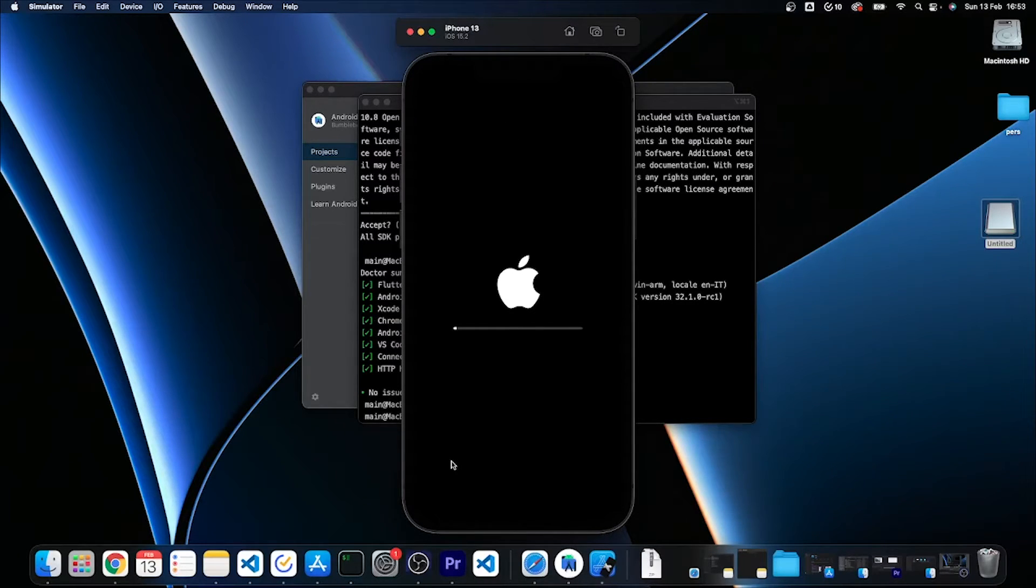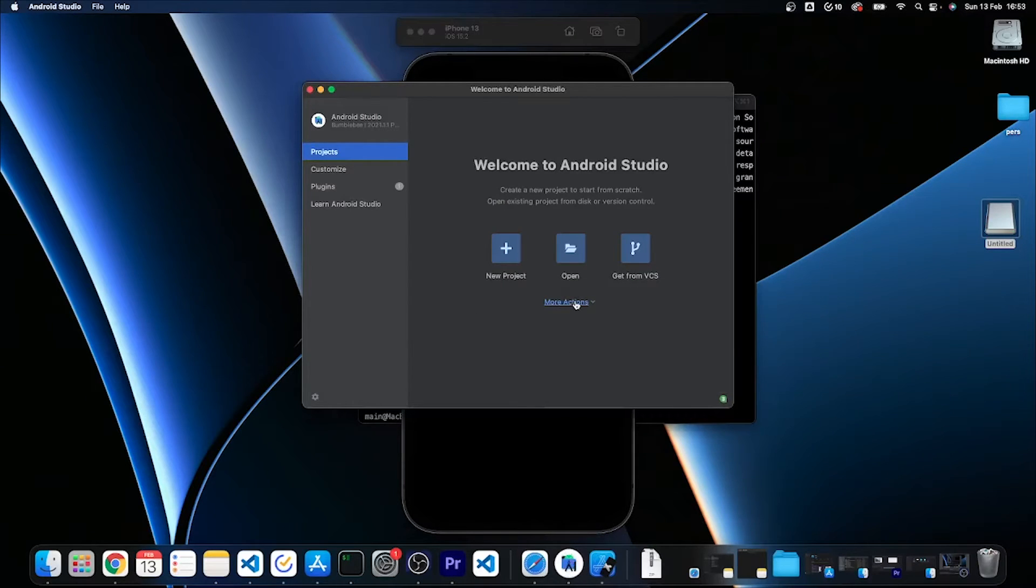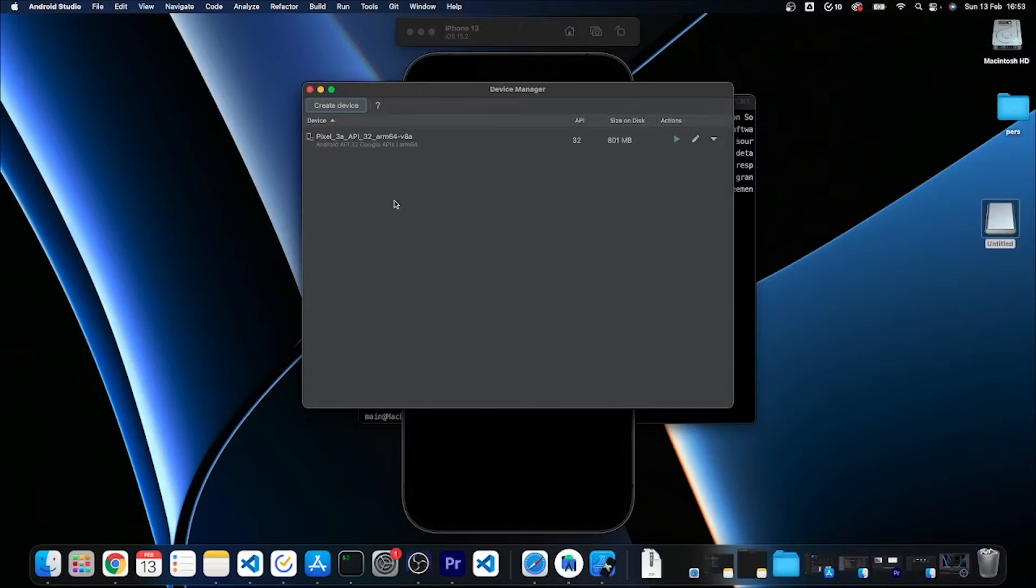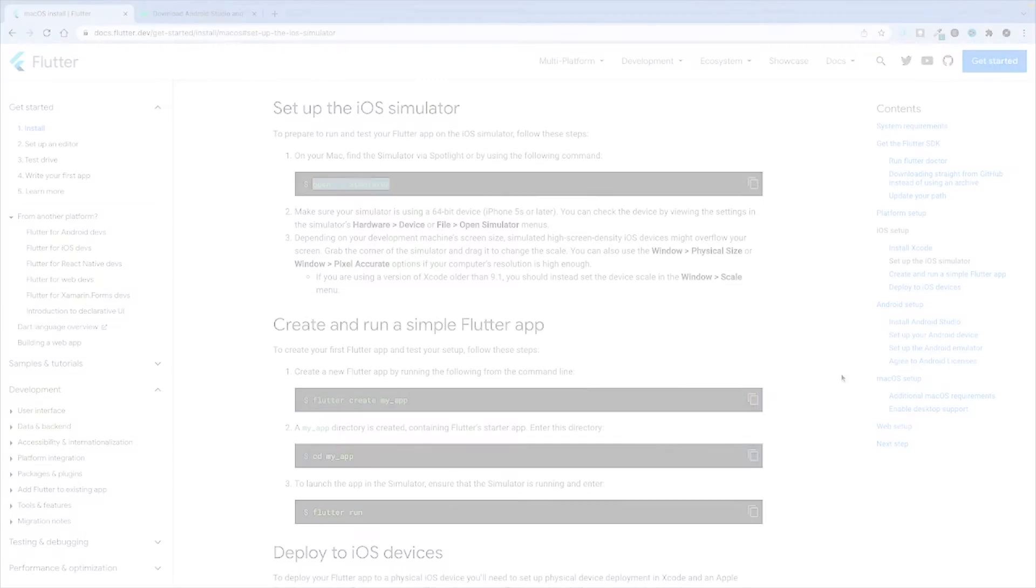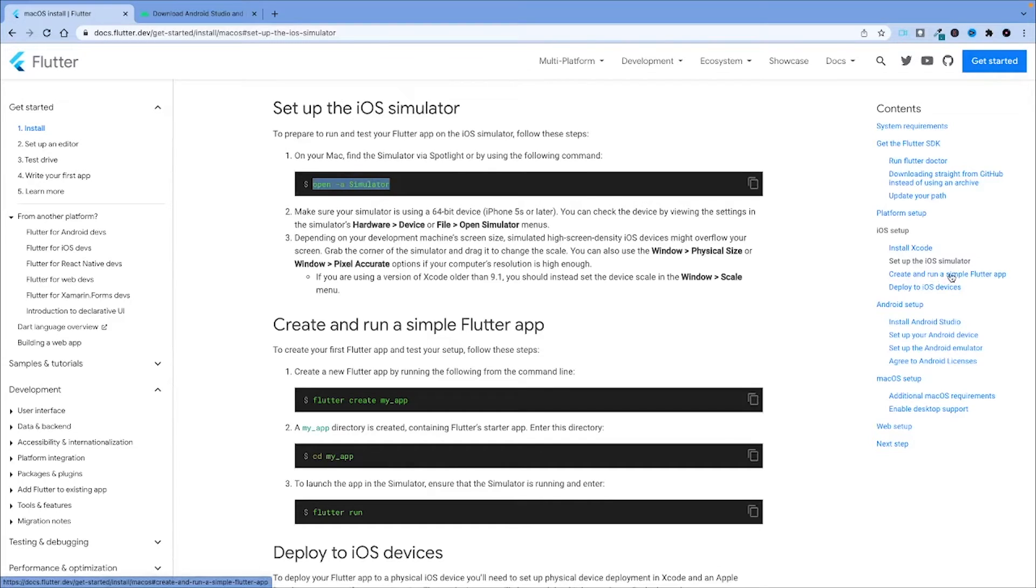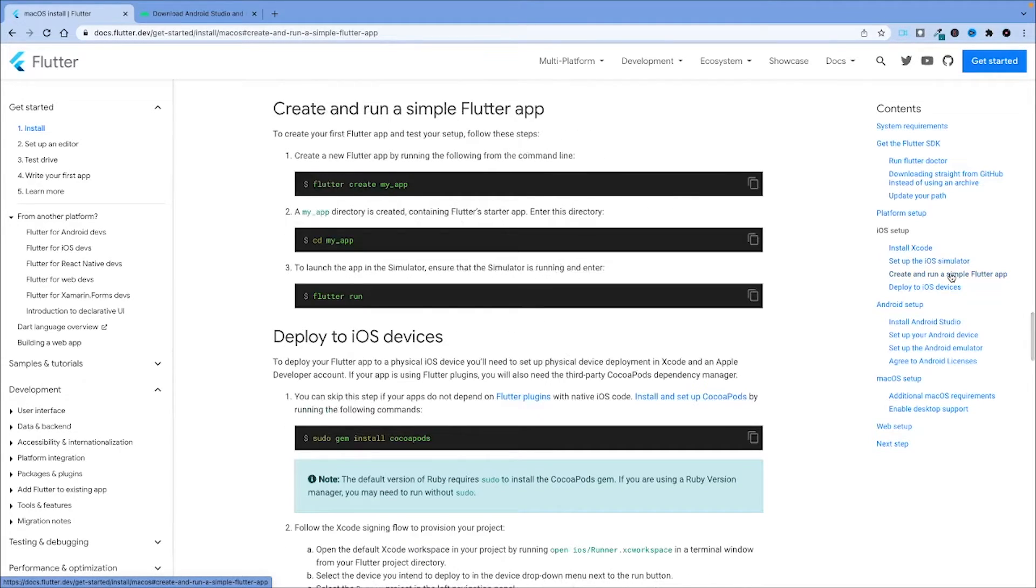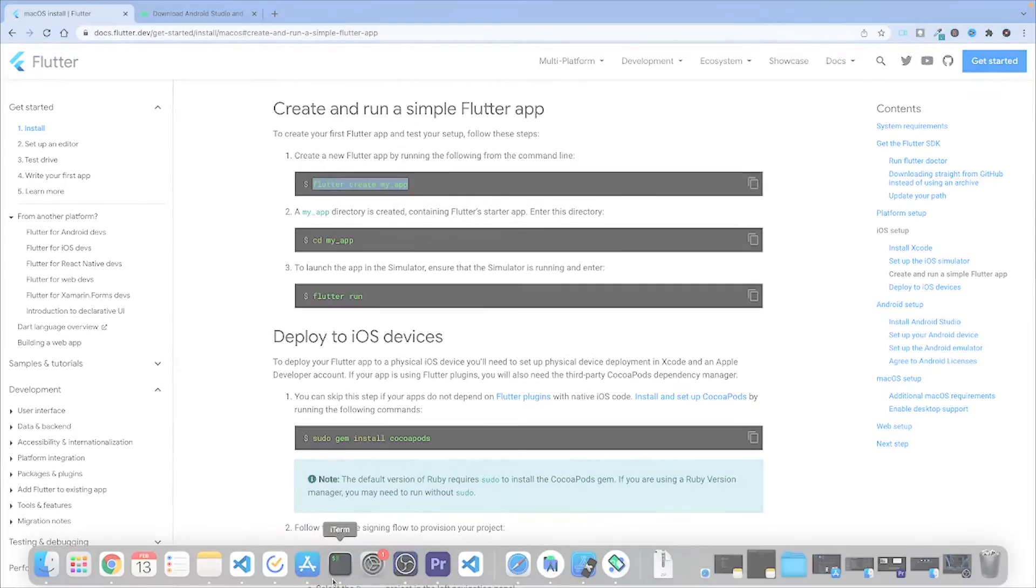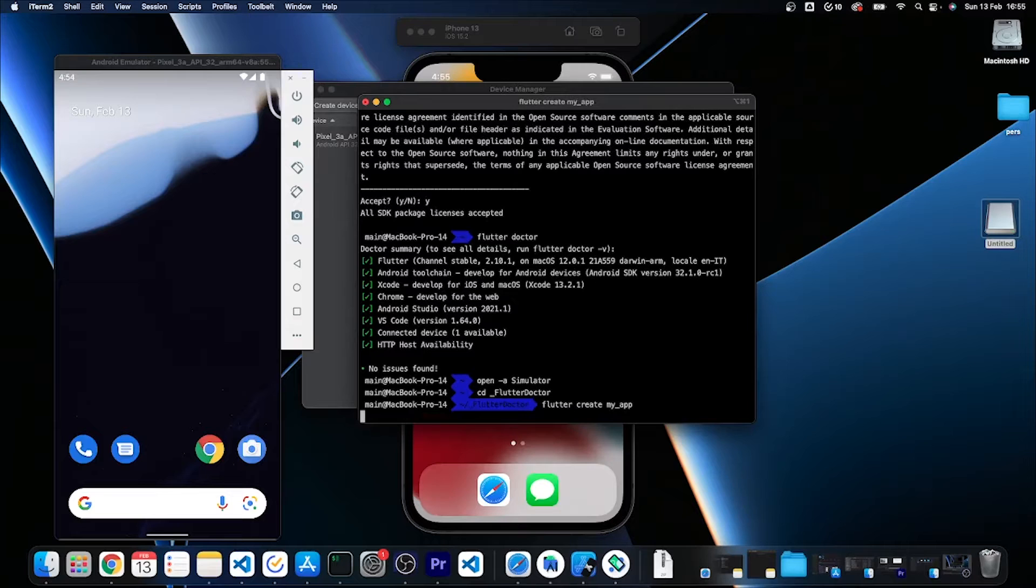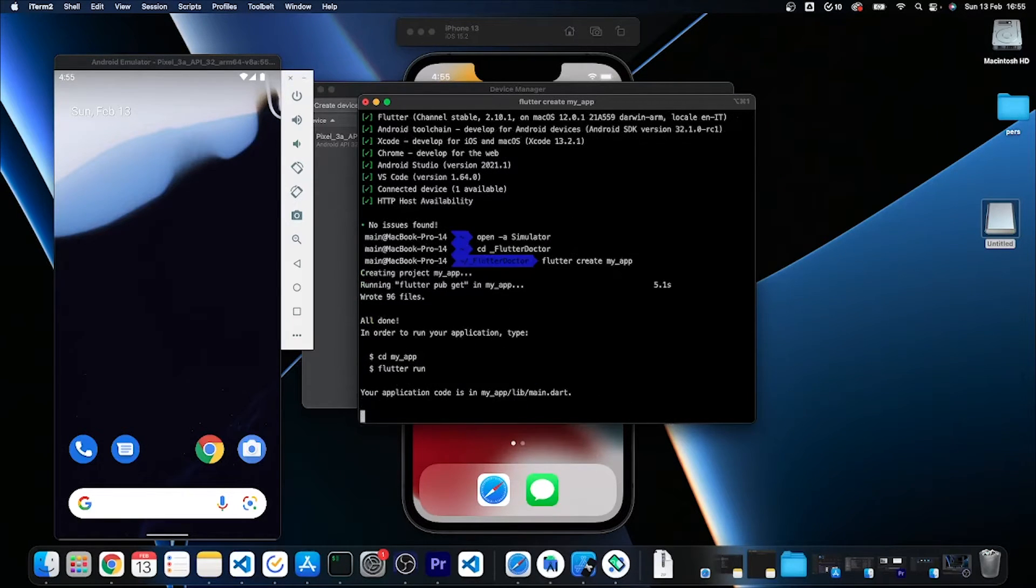As we've already seen, we also have an Android emulator, so we can just visit the virtual device manager once again and launch it as well. Now I want to try to run a simple Flutter app on these devices, so I'm going to click on this link and I'm going to run this command to bootstrap a sample app. I'm going to run flutter create my_app and it is now bootstrapping all the code and also installing the dependencies.